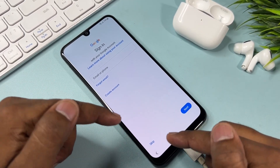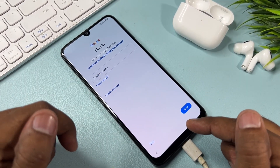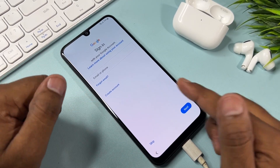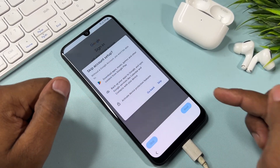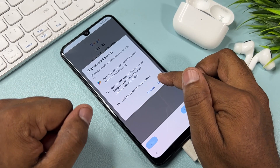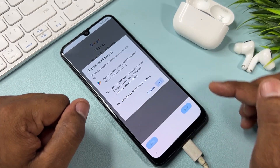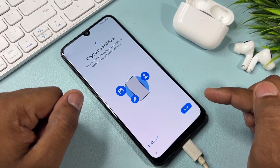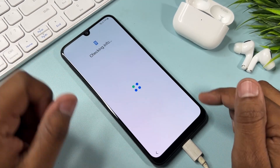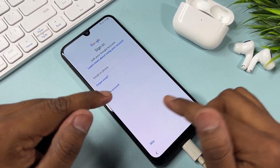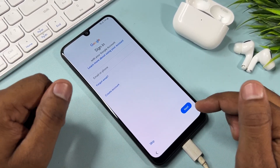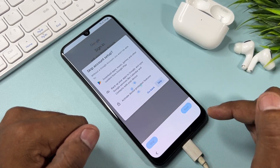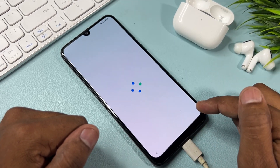You can see the Skip option has appeared on the sign-in page. This means you can easily skip the Google account credential option. Click the Skip option and click all the skip options. Click 'Don't Copy' as well.